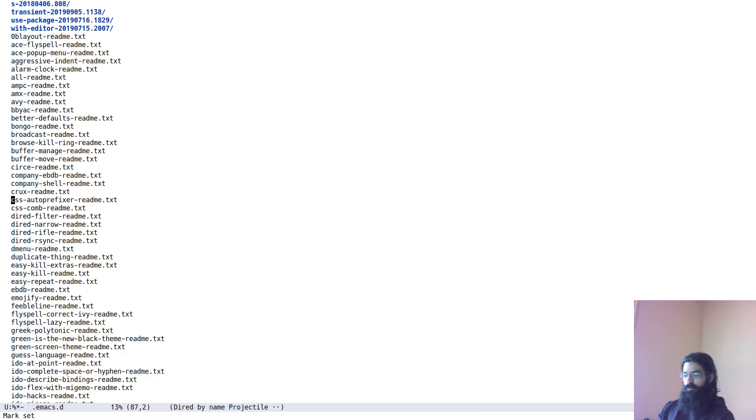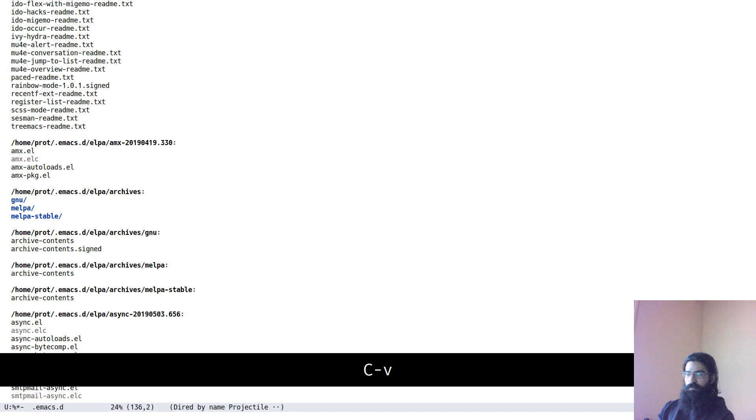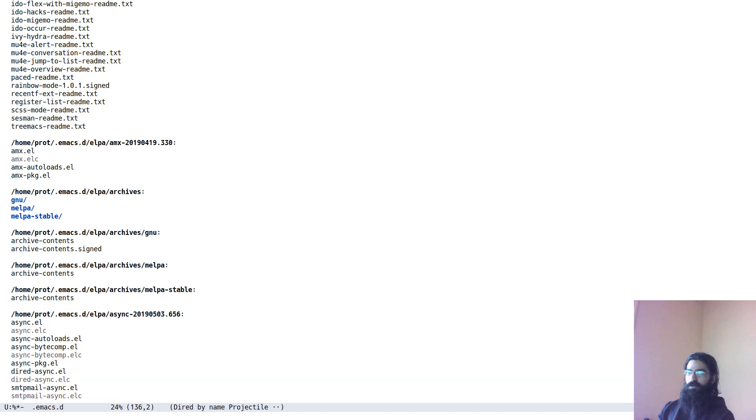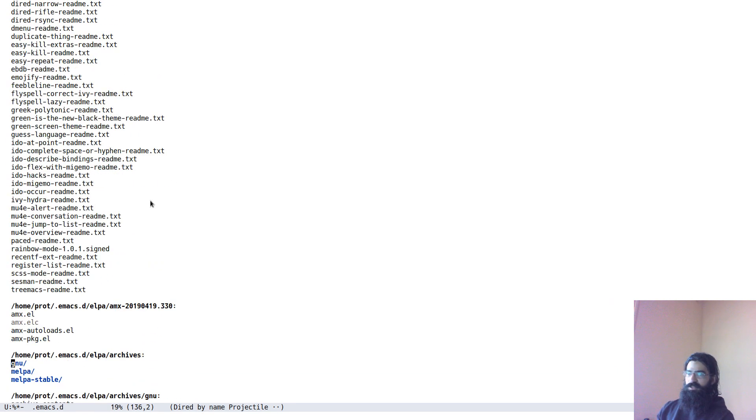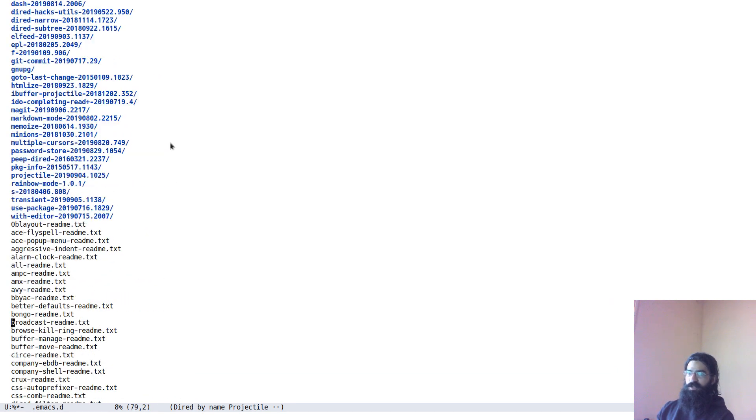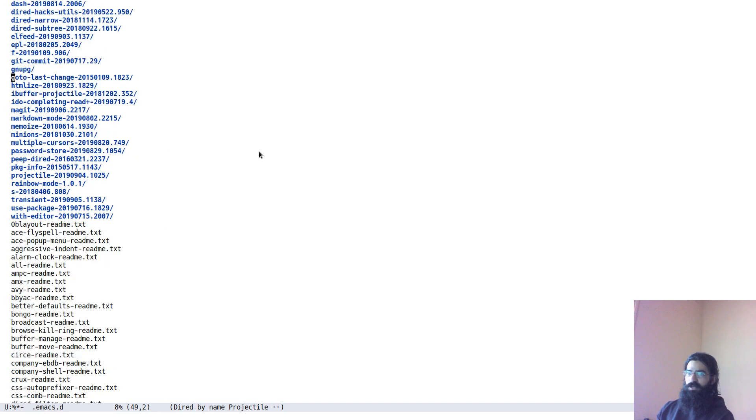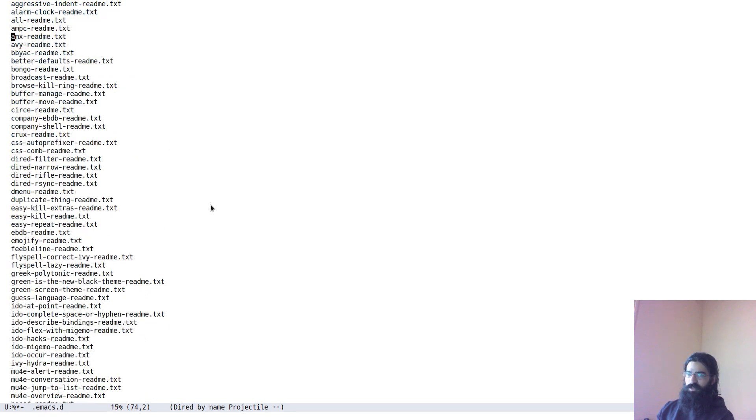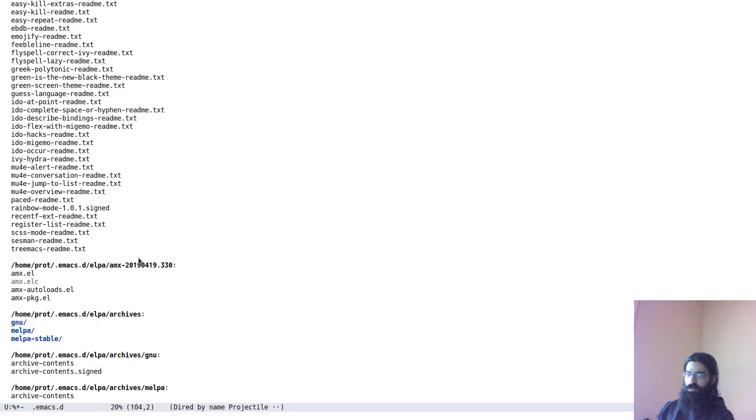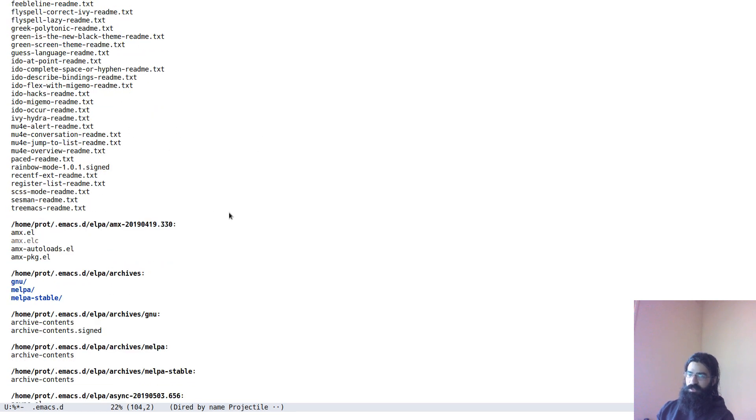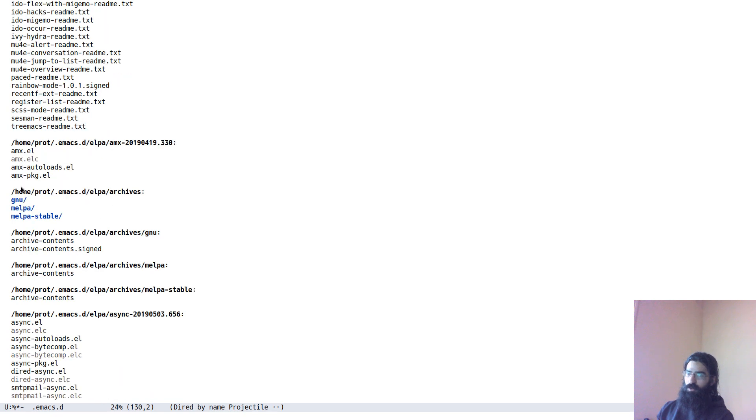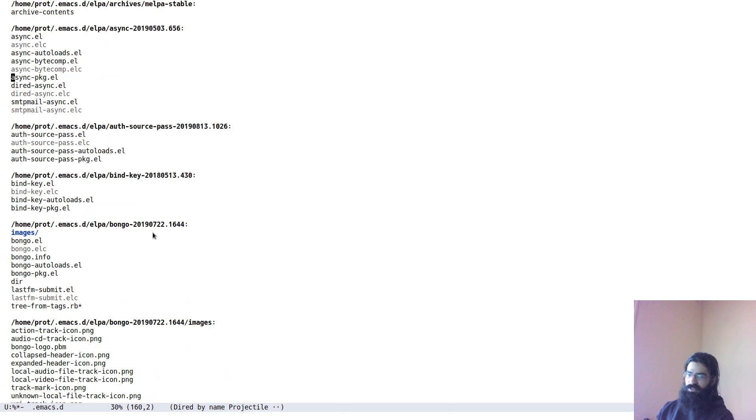So, if I do that and move a bit further below, I see, for example, this package. It's over there. Let's see. It's over here and it has also been listed below. The recursion is not for all subdirectors. You have to do it again for each subdirectory.